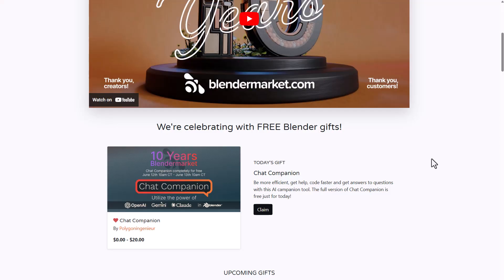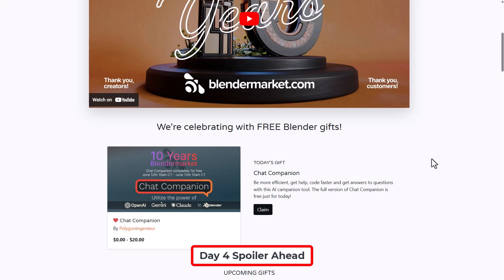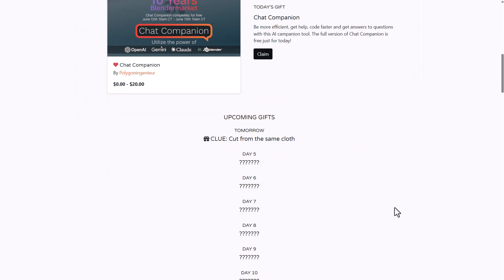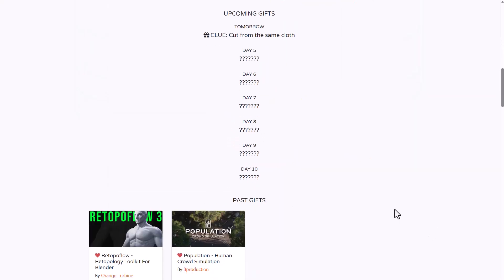Chat Companion is the third tool they're giving within their 10-day streak of giving out something within Blender Market for everyone to be able to play with. What Chat Companion does is give you access to utilize the power of OpenAI, Gemini, and also Claude inside of Blender.